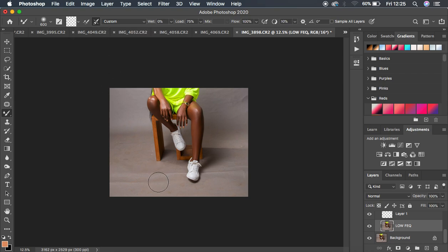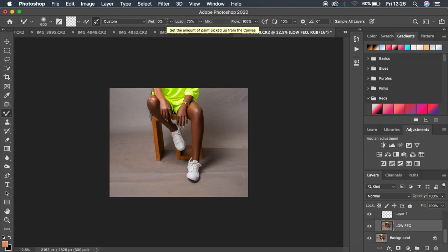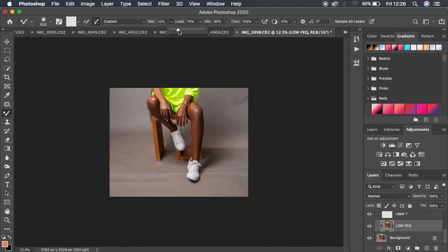When we are trying to clean up this backdrop, we don't want to carry color from the shadow area and put it on the highlight area. That's why we select that second option. Then I have the wetness — this is the one that's going to determine how smooth your backdrop is going to be at the end of the retouching process. I'm going to use a wetness of around 22, because I don't want to make the backdrop really plastic. Hit enter. Then load 75, mix 90, and flow 100.